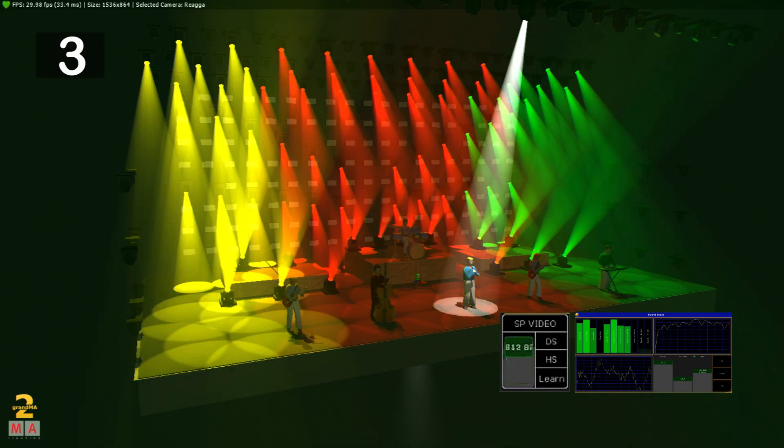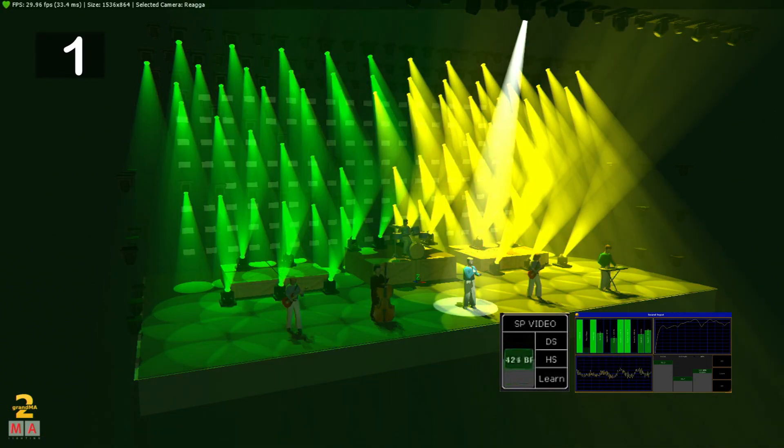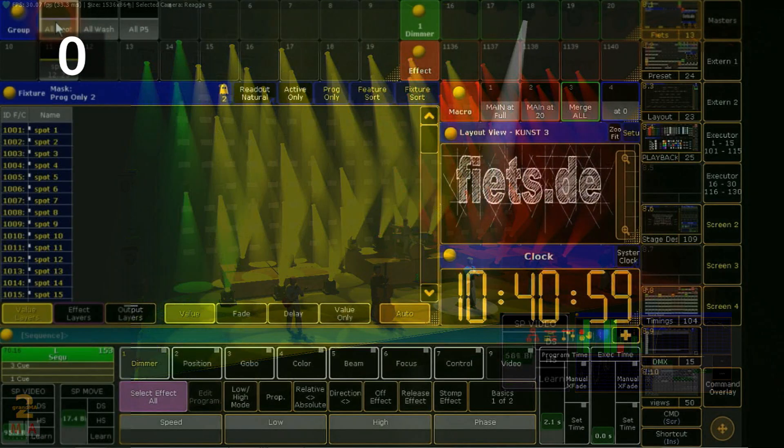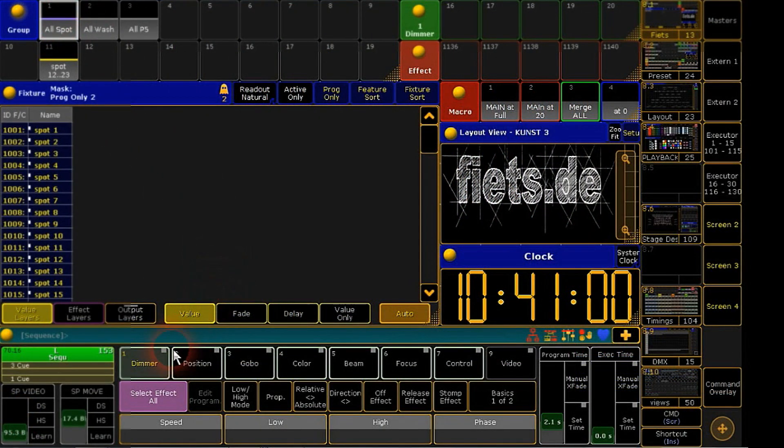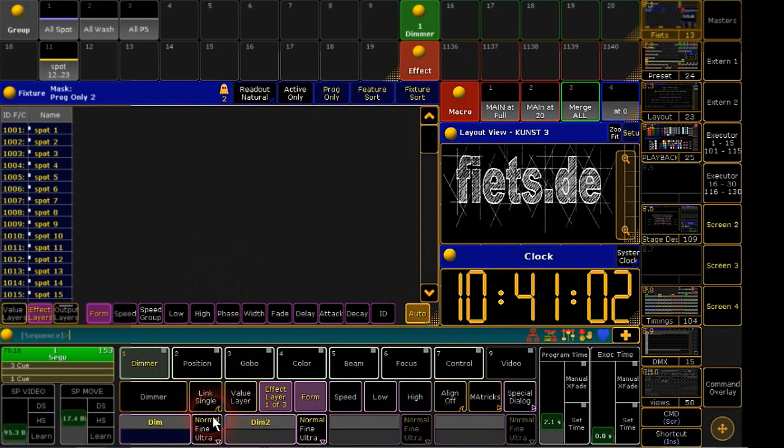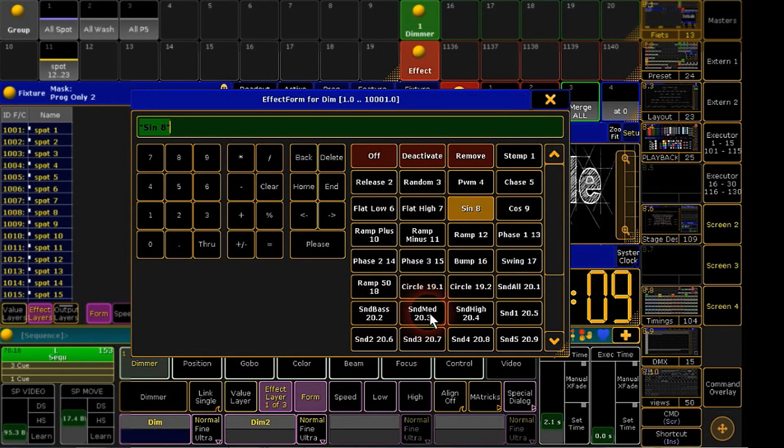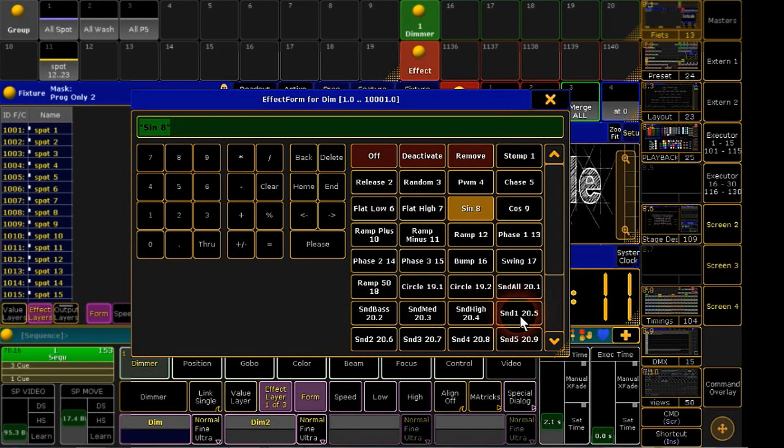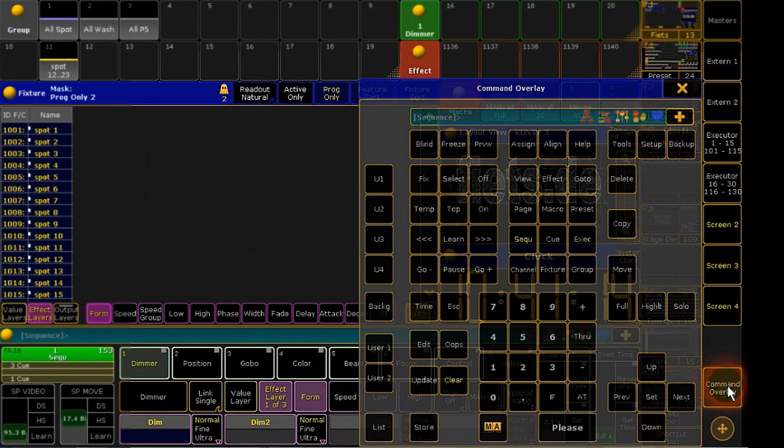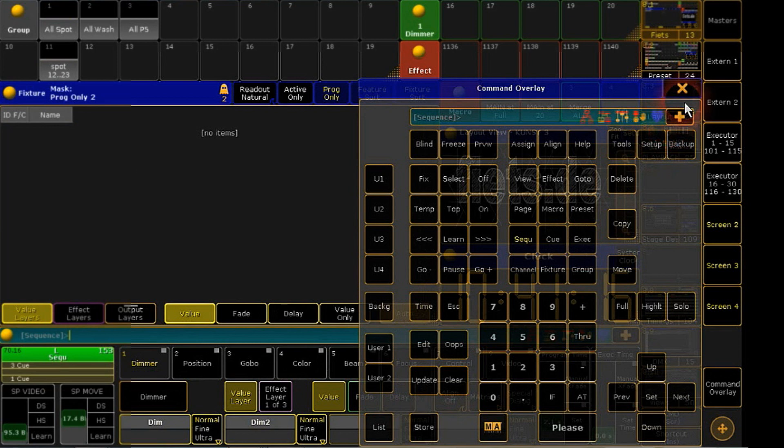And how this works, I want to show you. Inside of the effect engine of the GrandiMate 2, it is able to bring up an audio signal direct to the attributes of your fixture. For this, you have the choice of different parameters from your audio. But this is not what we want.